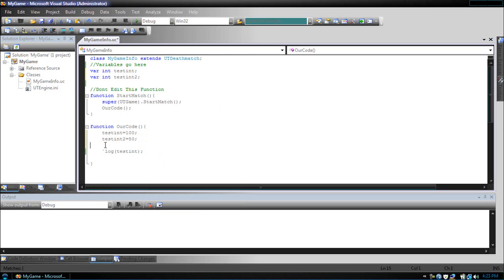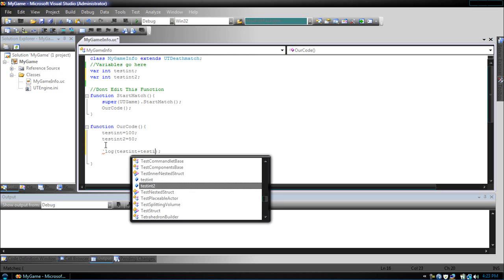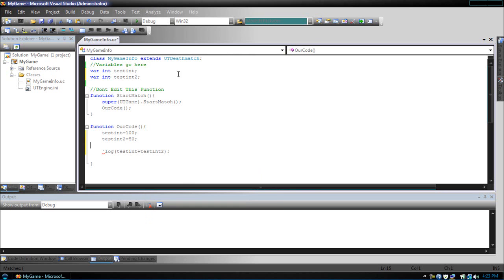Now if we wanted to add two variables, we can just put testInt plus testInt2, compile that.